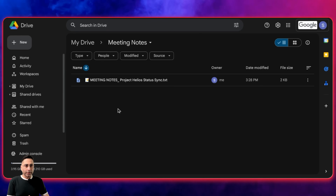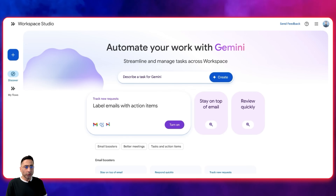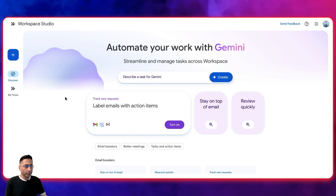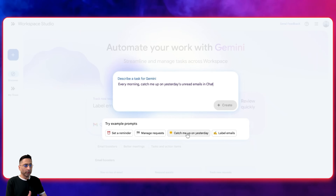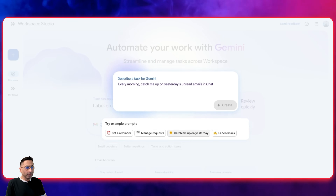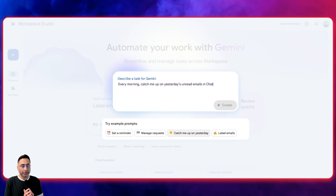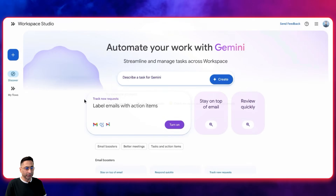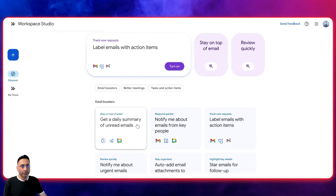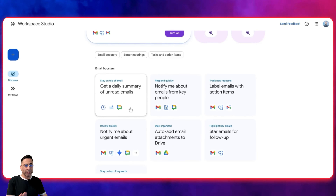If that is the scenario, I'm going to go into my Google Workspace Studio. This is what Google Workspace Studio looks like if you haven't seen it before. You have the ability to type something in plain English — for example, every morning catch me up on yesterday's unread emails in chat. This will look into your inbox, consolidate everything, and send you a ping on your Google Chat. You already have a lot of different out-of-the-box automations built out for you, and you can select any one of these and remix it.